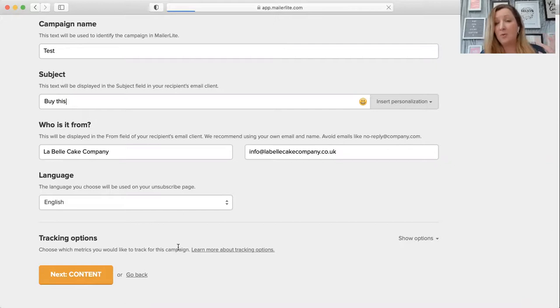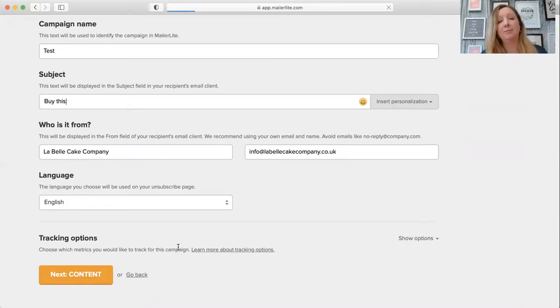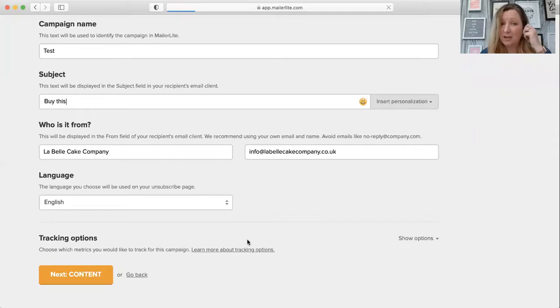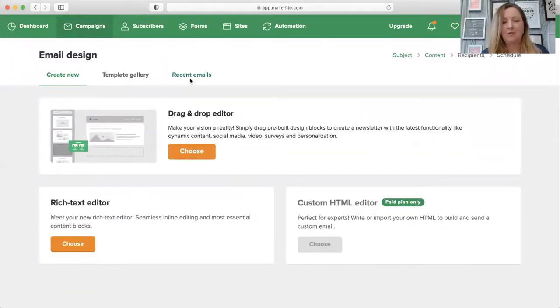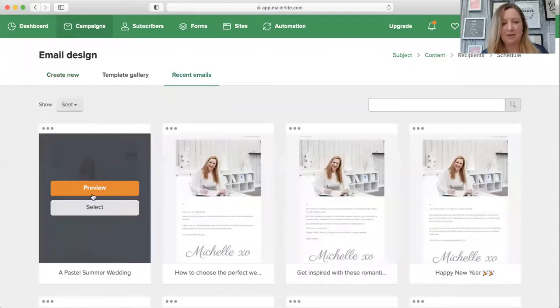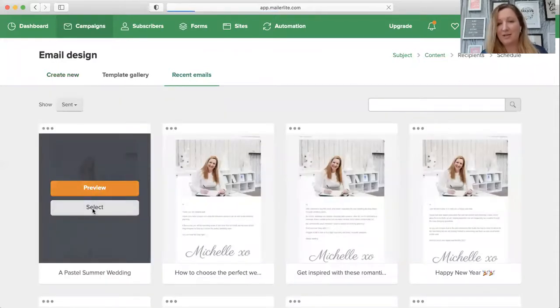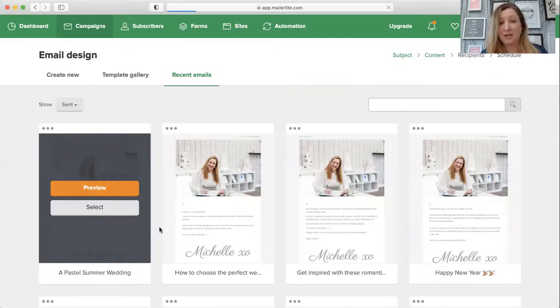That will open. What I do with all of my MailerLite emails is I use a template, the same template every time. So here in recent emails, I can just click on that and click select to use the same email template. The internet's a bit slow today.